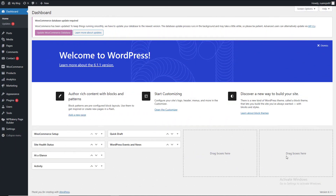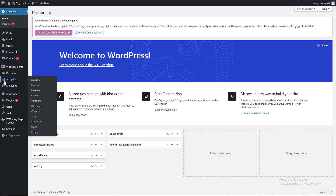Assalamualaikum, I am Shariq Mohans and I am looking at WBSR YouTube channel. Today I am going to tell you how to add a custom mini-cart button in WooCommerce.